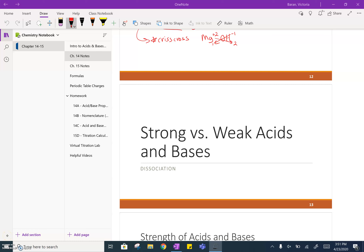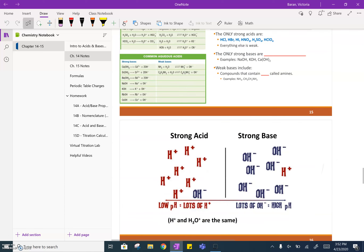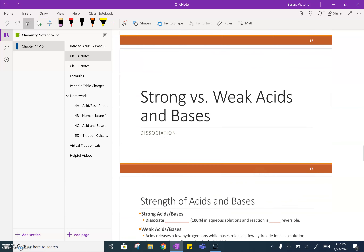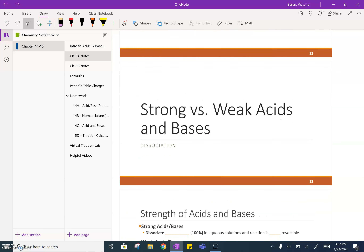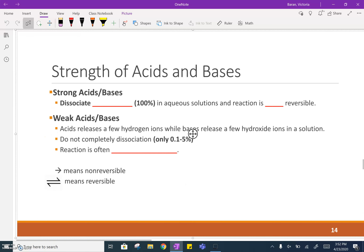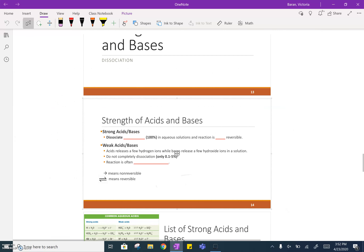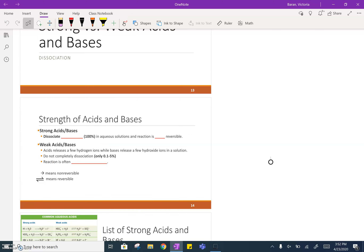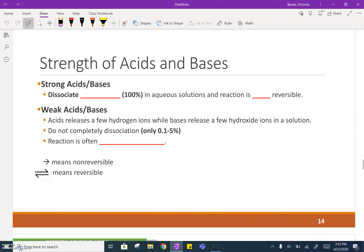Hello everyone and welcome to another lesson. Today I will be covering the chapter 14 notes, slides 13 through 16, talking about strong versus weak acids and bases. You've already seen this topic before in the FET in terms of strong and weak acids and bases.